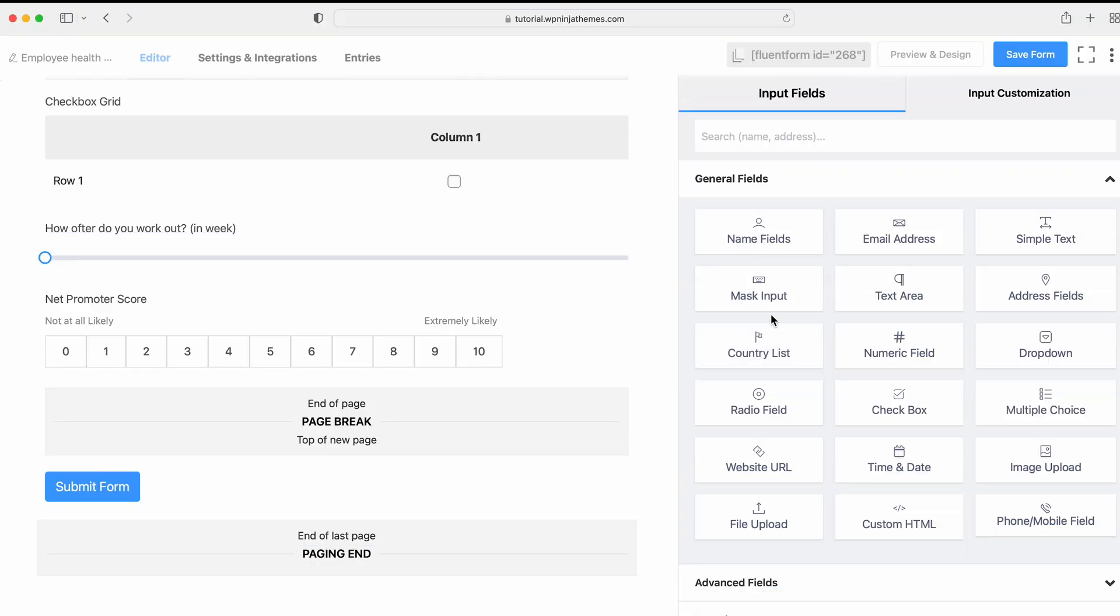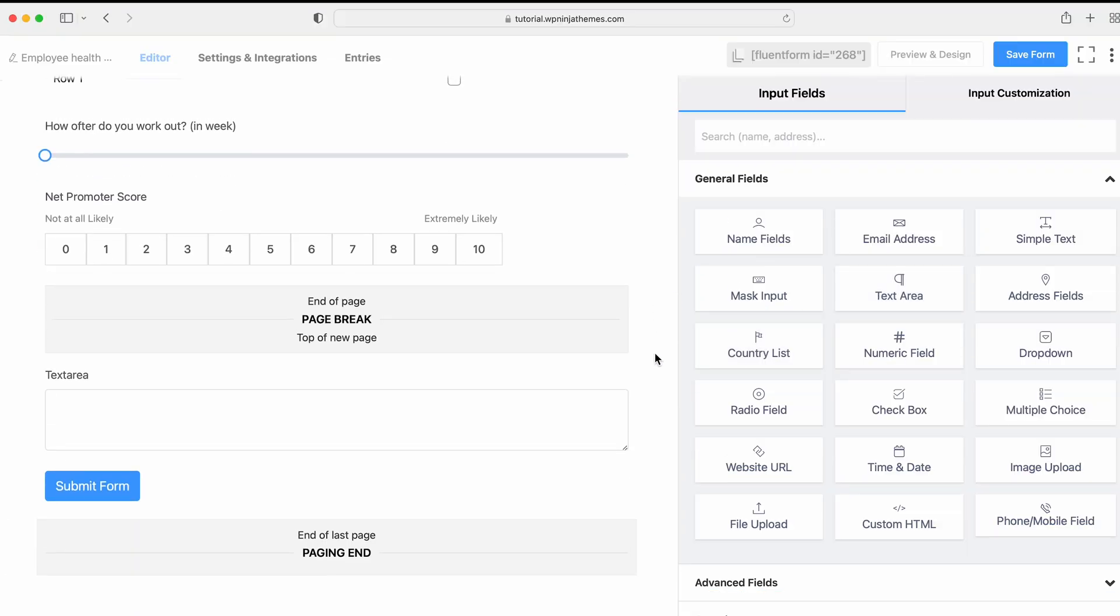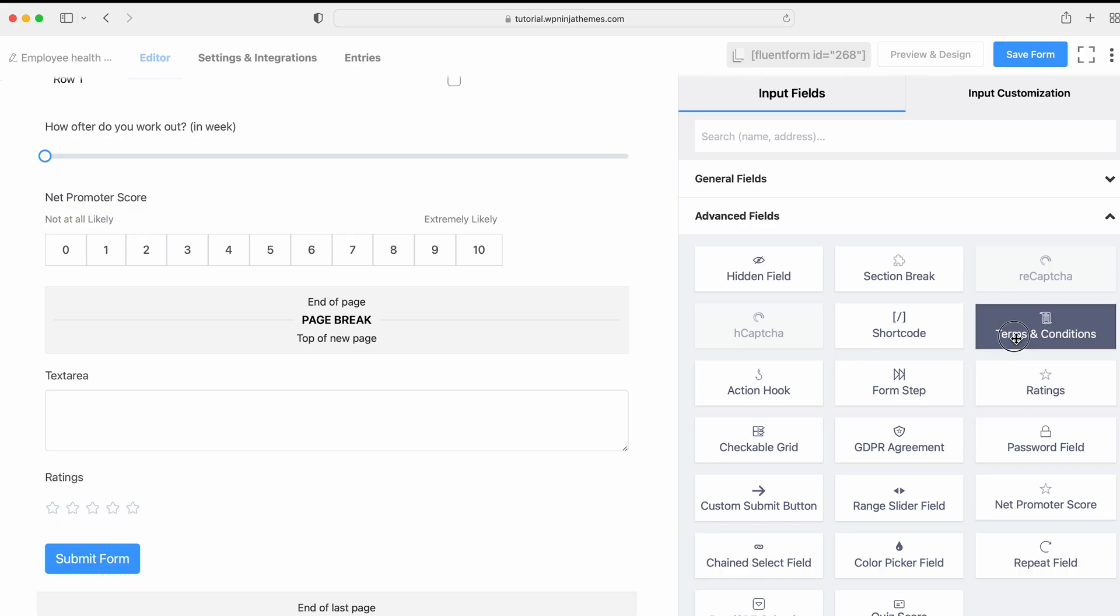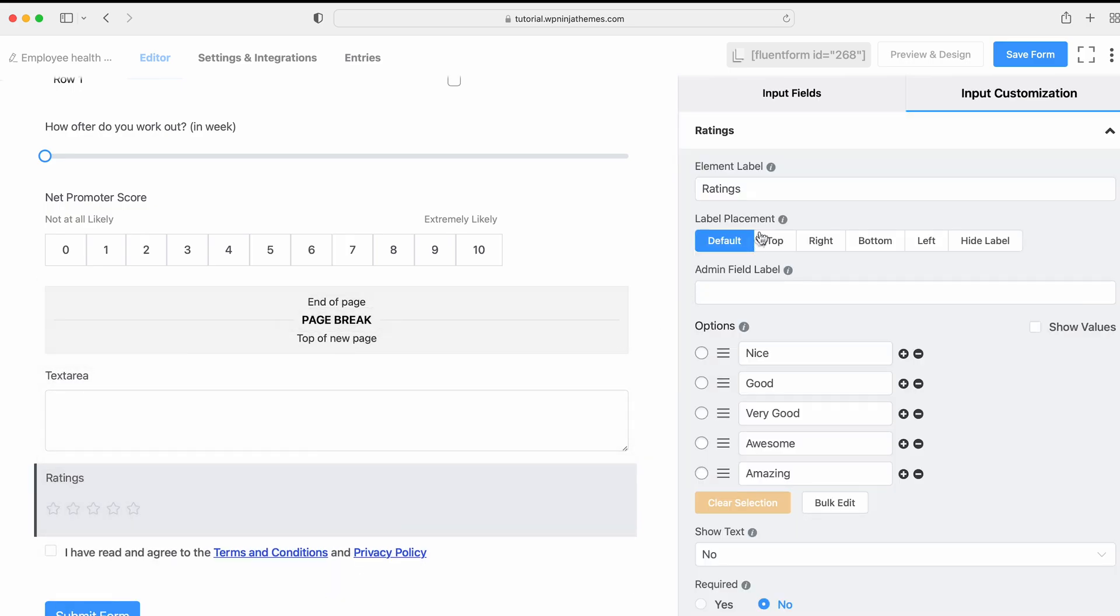Now let's add some more fields like Text Area, Rating Fields and Thumbs and Condition fields and customize it as well. We're almost done. But wait! The fun part is still here.